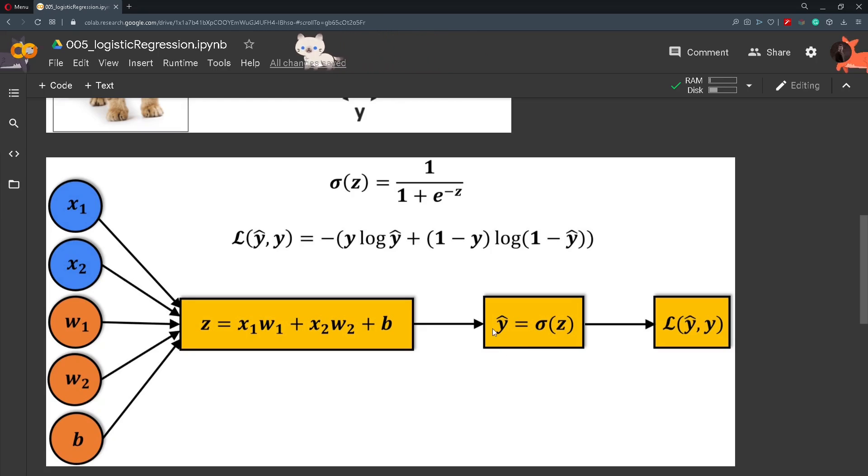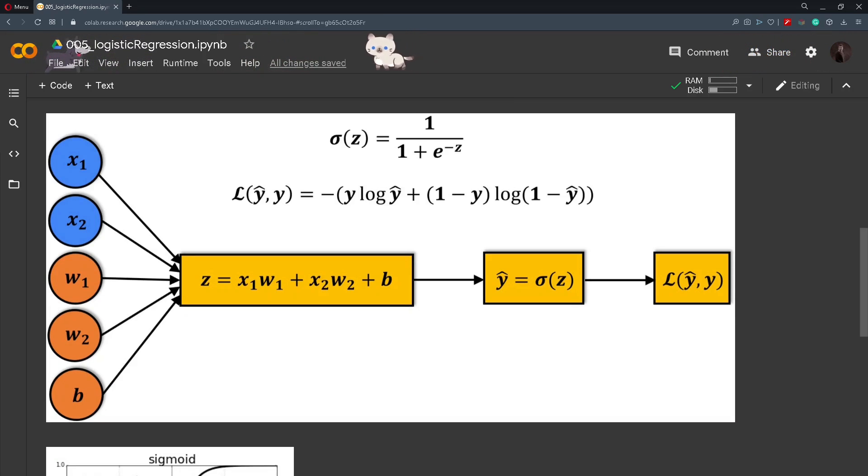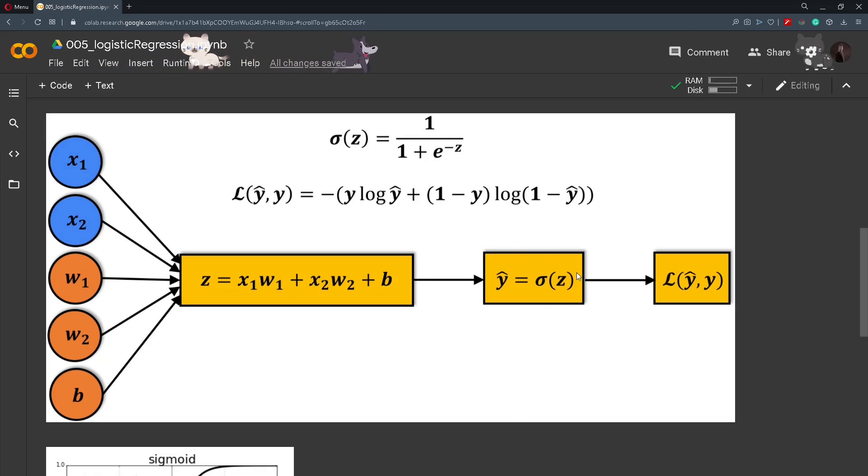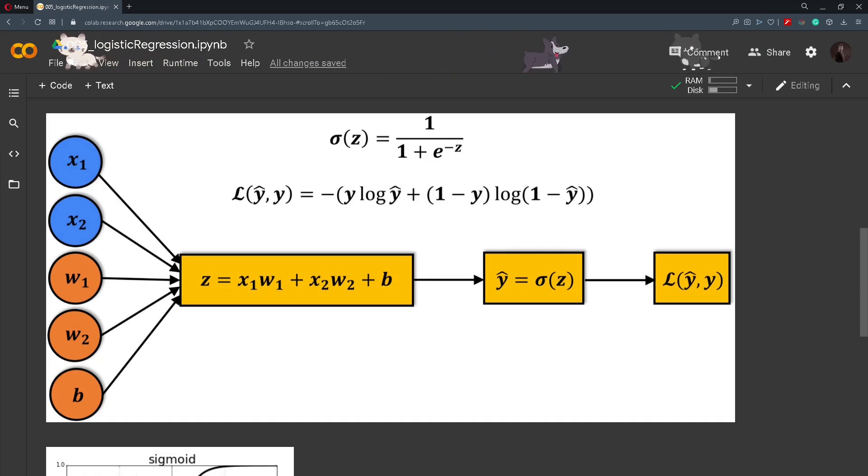After we get this number we will pass it into the loss function. Until now we have used the mean squared error function but now that our values are ranging from 0 to 1 we will be using the loss function that is called binary cross entropy.